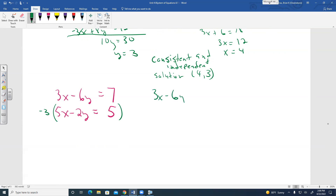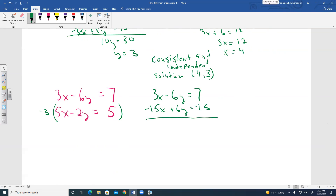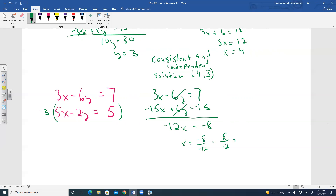Leave the top equation alone. Multiply the bottom by negative 3: negative 15X plus positive 6Y equals negative 15. Adding: negative 15X plus 3X gives negative 12X; the 6Y terms cancel; 7 plus negative 15 gives negative 8. So negative 12X equals negative 8.